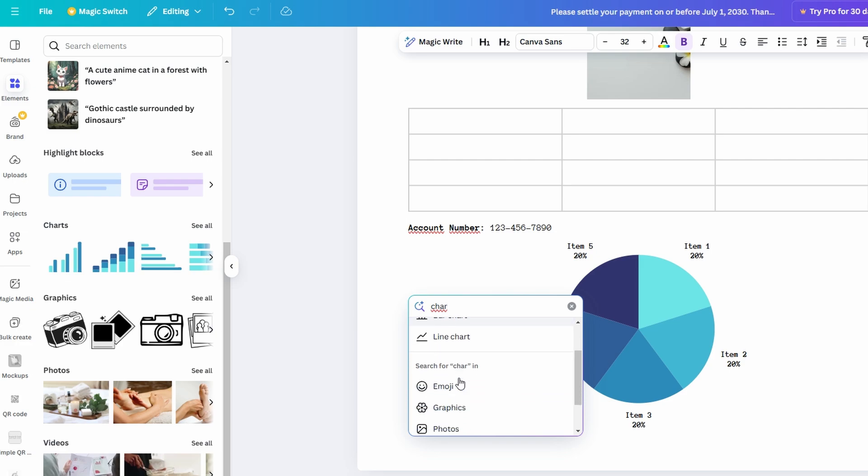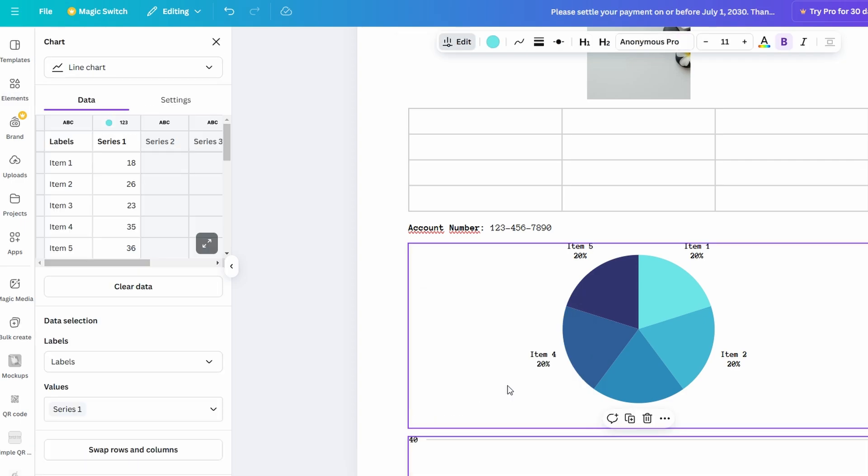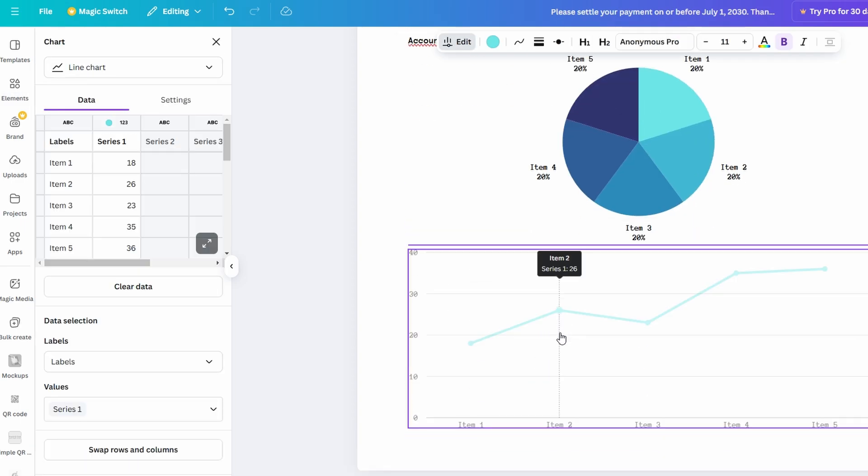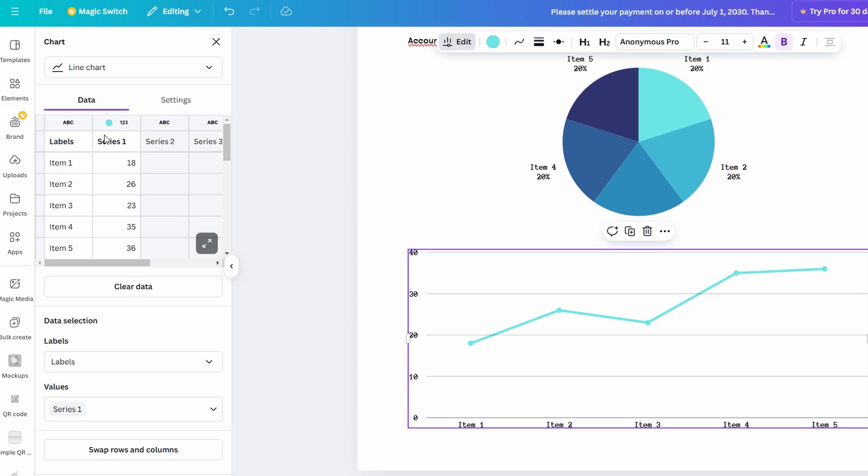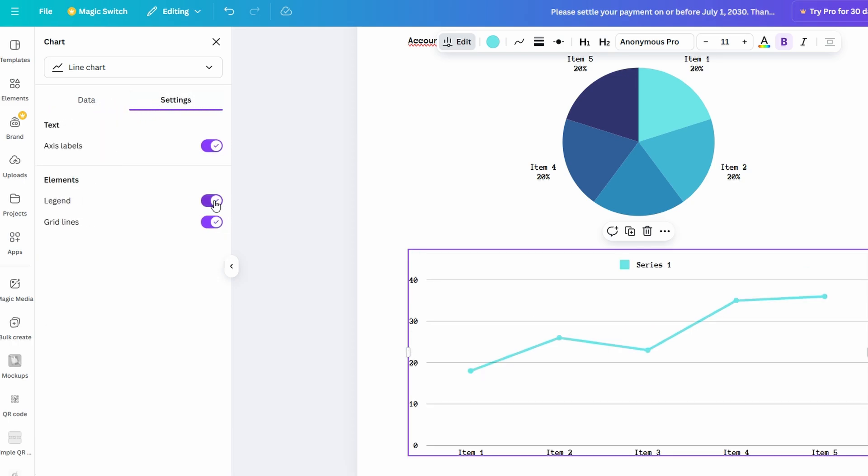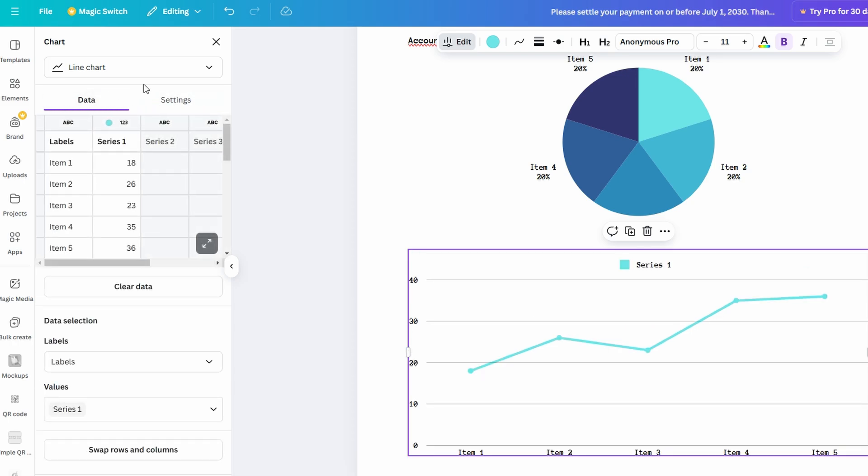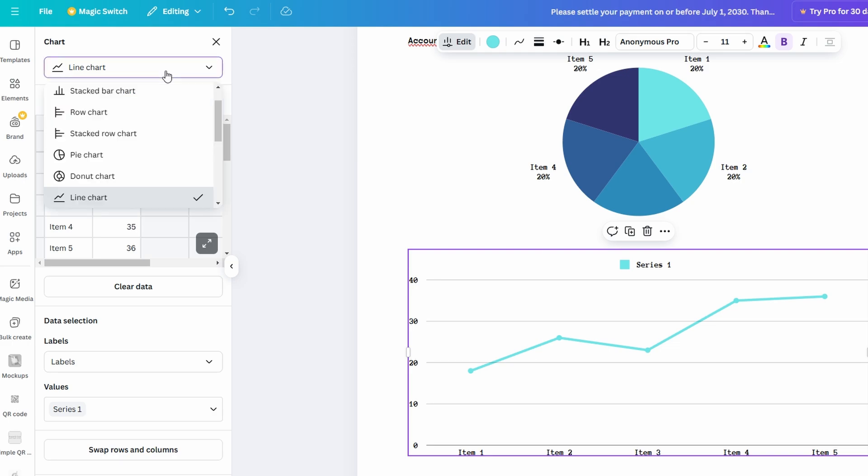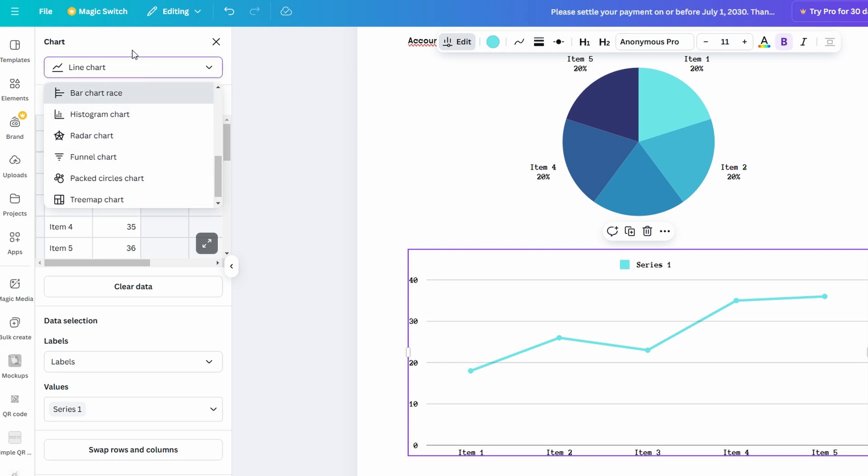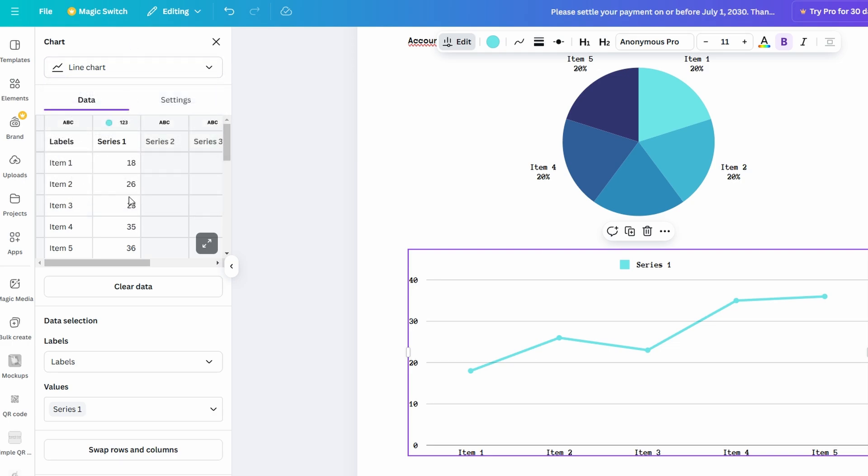You can even customize the colors, fonts, and layout of the chart to match the overall look and feel of your document. These visual elements are particularly useful when you're crafting reports, proposals, or any document that includes numerical data. With the ability to represent information visually, your document becomes more engaging and easier for your audience to digest.